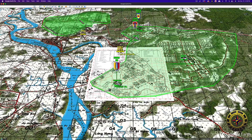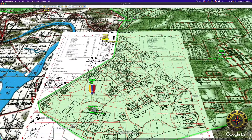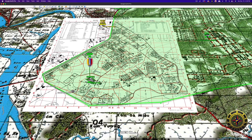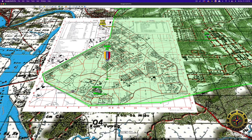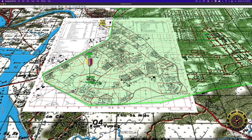I wanted to show you how you could use these icons for images, so I'm just going to click on the User V icon here I've created, and there you go. That's a photo of what it looked like from the front around late 1967, so you can embed photos that way.